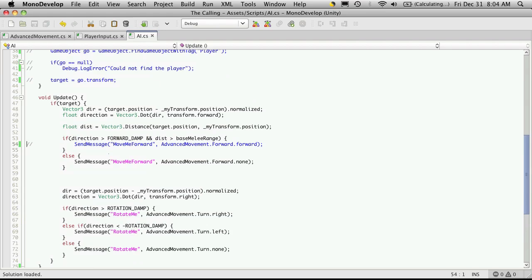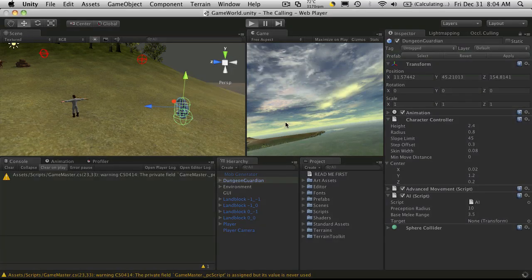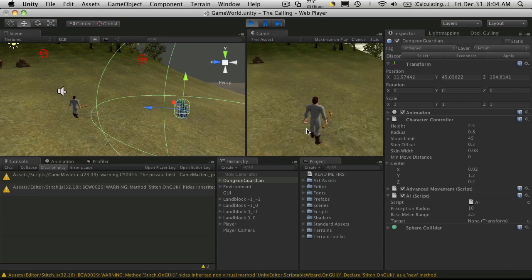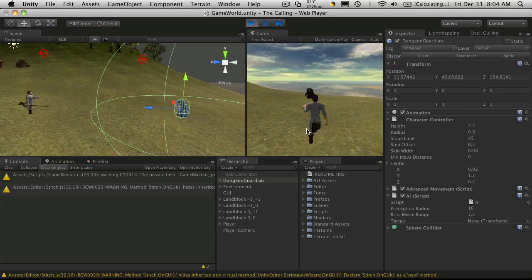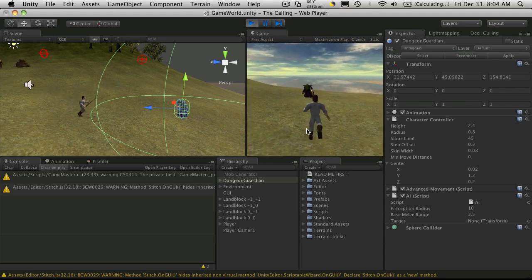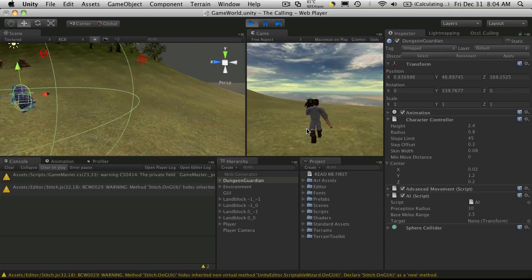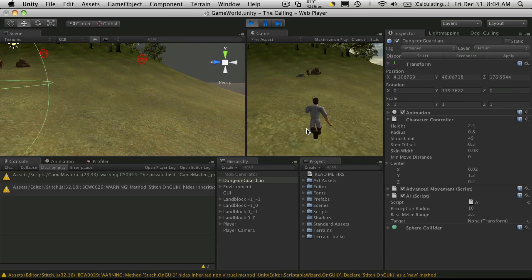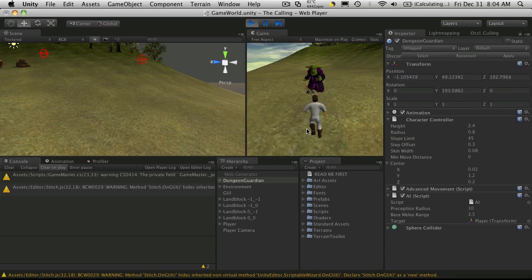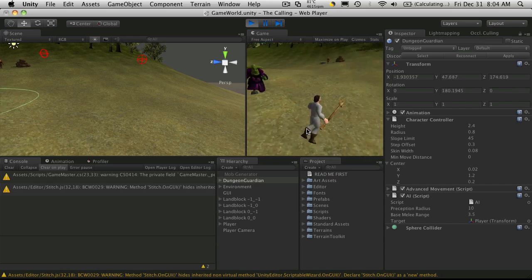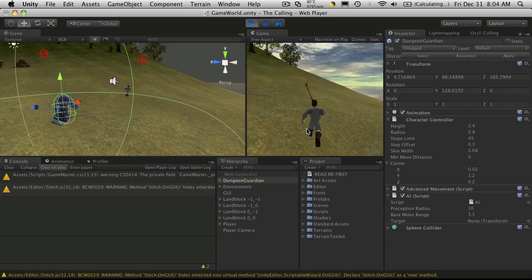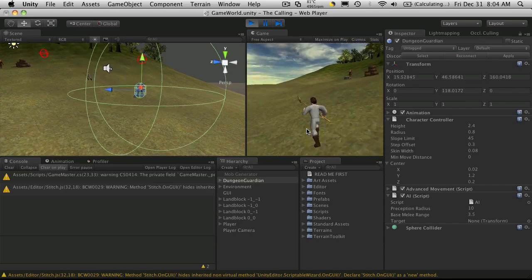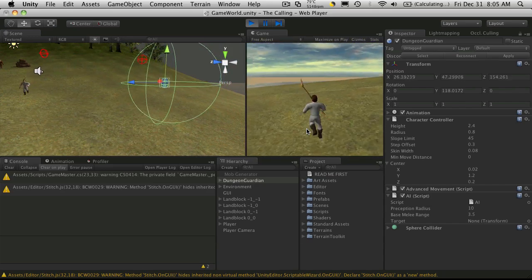And he should chase me until I get out of range, and then he should just stop. Oh actually he won't chase me because I'm not within range, he doesn't have a target to chase. So as soon as I enter, notice how he chases me. And he just keeps running forward. Let me get out of his range. See how he just keeps running forward. So we're going to have to fix that.